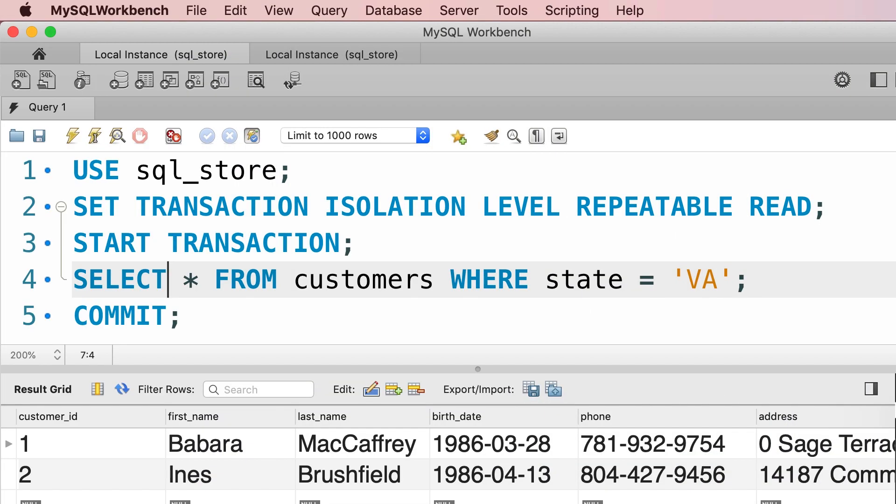In this lecture we're going to look at the serializable isolation level, which provides the highest level of isolation and solves all concurrency problems. At this level our transactions are executed in sequence, one after another, so you really don't have concurrency. The experience we get is like a single user system, one user executing different commands against the database, sequentially.